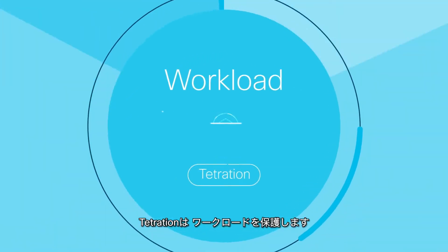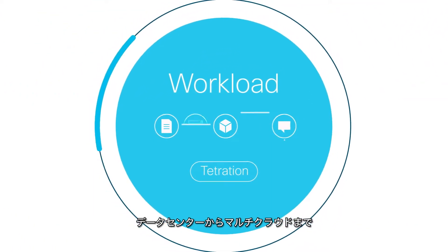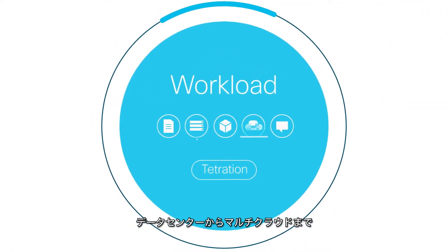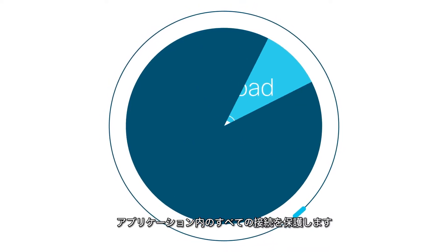Tetration protects your workloads, securing all connections within your applications across data centers and the multi-cloud.